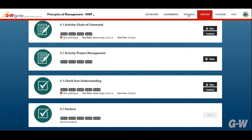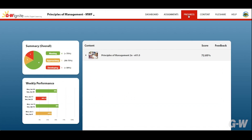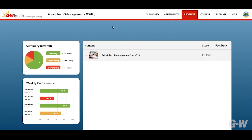Once you complete and submit an activity, click the progress tab to see how you are doing. Here you'll find a comprehensive summary of your work along with a visual chart showing the percentage breakdown of your scores. The assignments are organized to help you quickly find activities you may want to revisit.